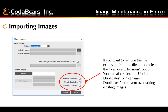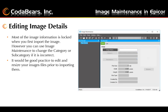There are a few checkboxes at the bottom. The first one, Remove Extensions, will remove the .bmp or .jpg from the file name. The next one, Update Duplicates, will allow you to import and overwrite images you've already added. The Rename Duplicates option will prevent you from overwriting and will rename the images with a new name.